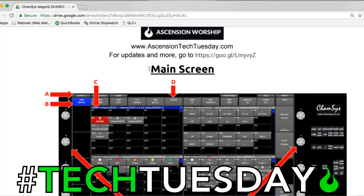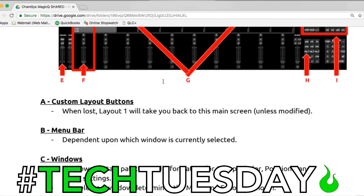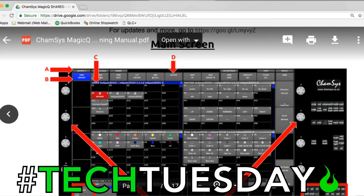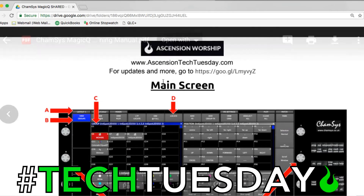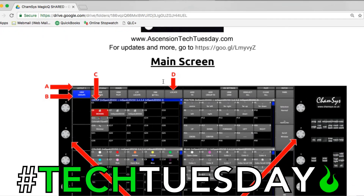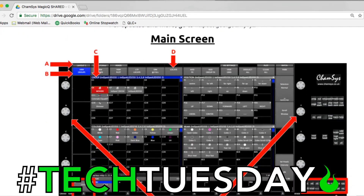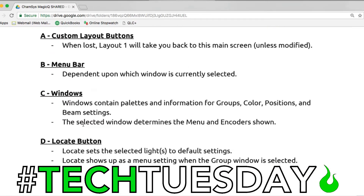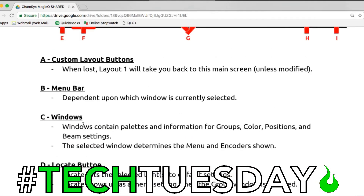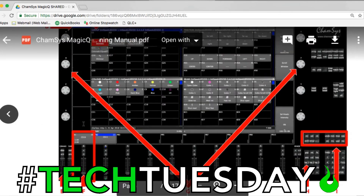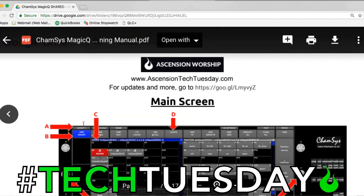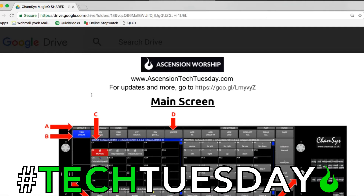We've got a really good, pretty thorough PDF that covers — once you have your lights patched, which you can find out how to do in some of our previous videos — how to get around MagicQ, what some of the different menus are, and some basic things like how to set up your first cues that you want to record. You can find that in the description of this video along with a couple of files: a show file — or as they call it in MagicQ world, a scene file — and a settings file.